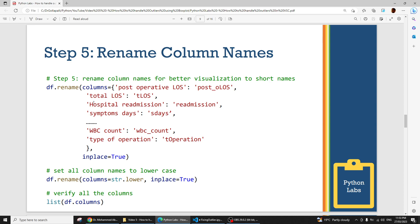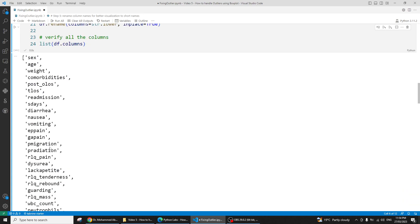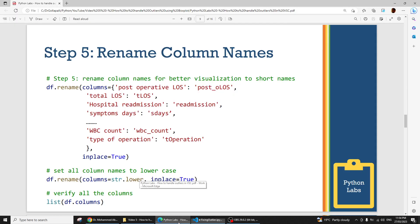Step five involves some further cleaning: I have converted lengthy column names into shorthand notation — for example, 'hospital readmission' becomes 'readmission', and 'type of operation' becomes 't_operation'. I also converted all column names to lowercase to make life easier during visualization and other steps. I run the renaming code and verify all the new column names look good, then run describe() again, still focusing on the weight column which has that strange value of 639 kilos.